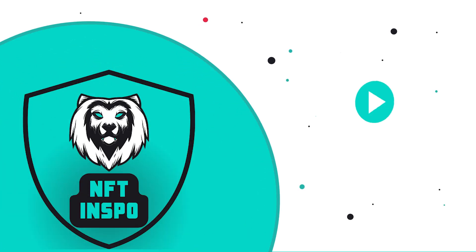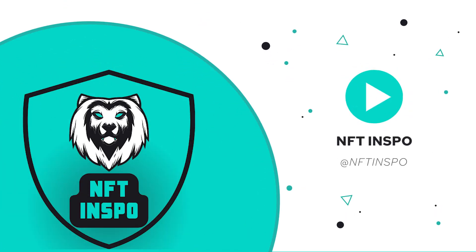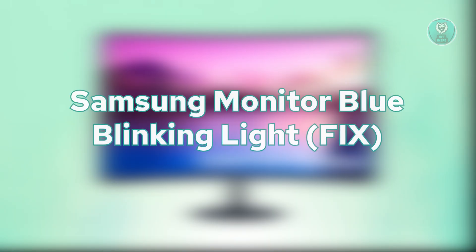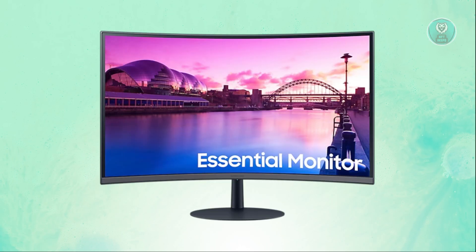Hey guys, welcome back to NF10spo. For today's video, we are going to show you Samsung Monitor Blue Blinking Light. How do you fix it? So if you're interested, let's start this tutorial.